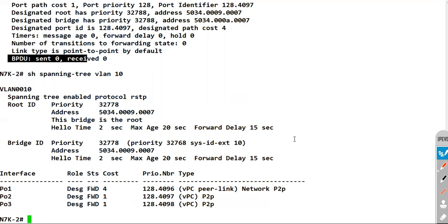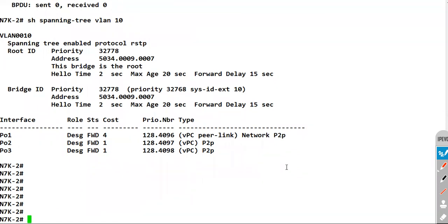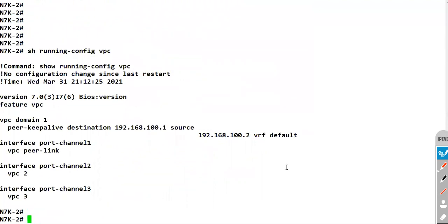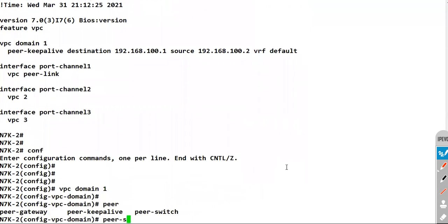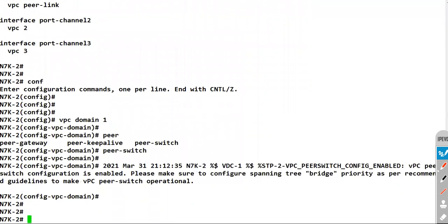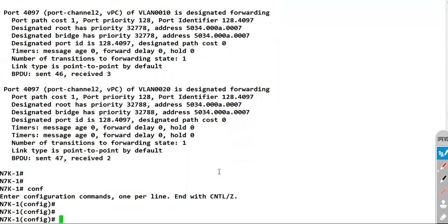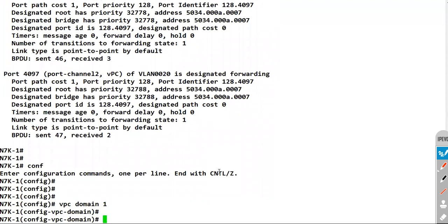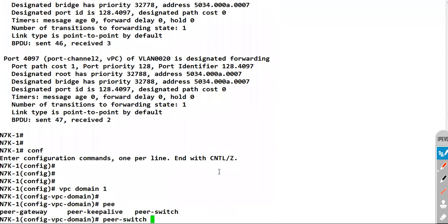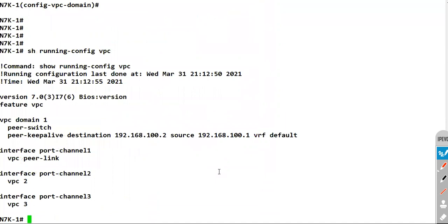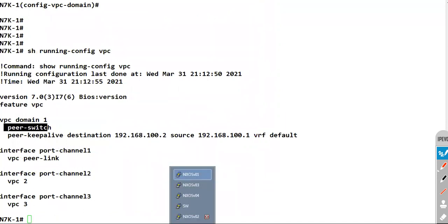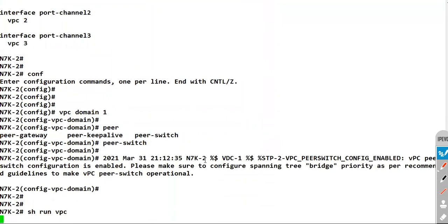To enable the peer switch feature and avoid disruption when the root bridge goes down, there is only one command needed. If I do 'show run vpc', go to VPC domain 1 and type 'peer-switch' — that's it. We apply the same feature on both sides. I go to N7K1, enter VPC domain 1, and enter the 'peer-switch' command. The VPC peer switch feature is now enabled on both sides.